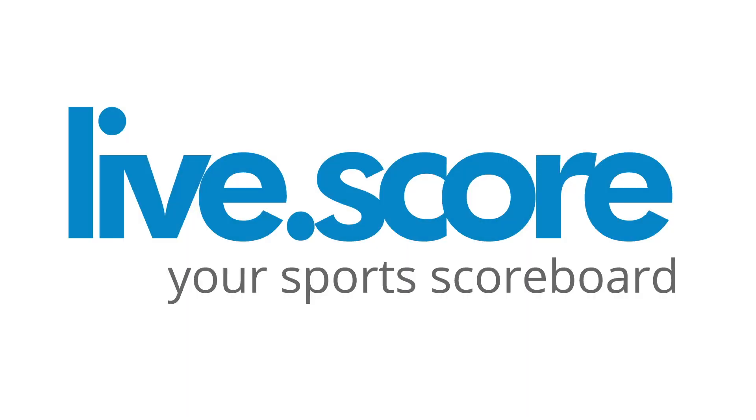Welcome to LiveScore, your all-in-one solution to live sports scoring for broadcast and web. This tutorial will show you how to set up LiveScore for your event and the basic use of the program. Let's begin.